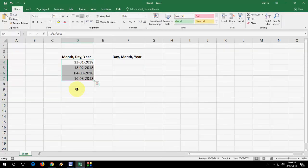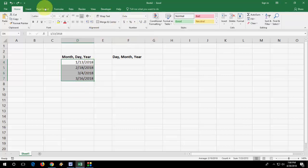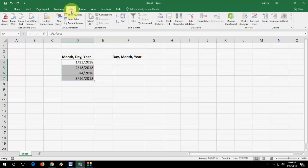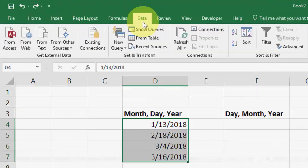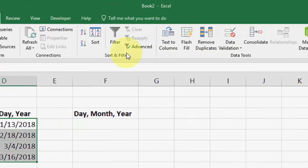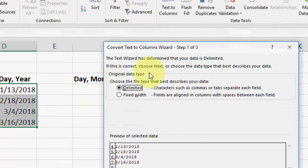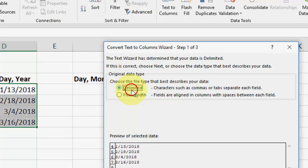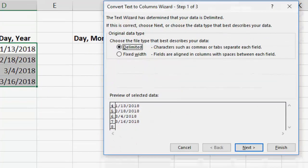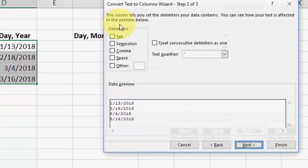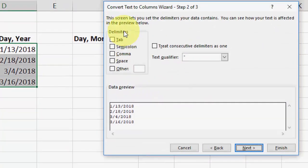Second option is select it and go to data. Select the data and here click on text to column, and then click on delimited, then next, and don't check on any option here. Click next.